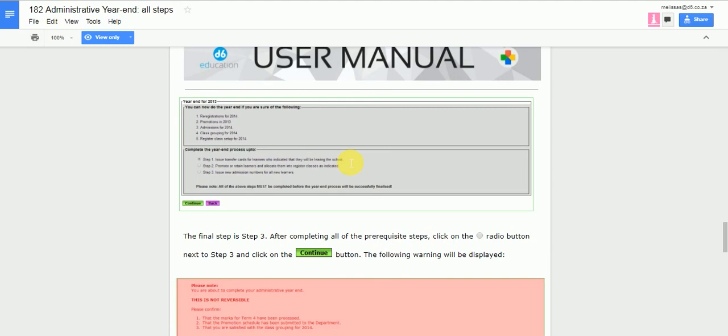Step 1 can be done just before you go on leave for December holidays. It is advisable to stop at Step 1 for this year and then after a day or two after the school started, then do Step 2 and 3.